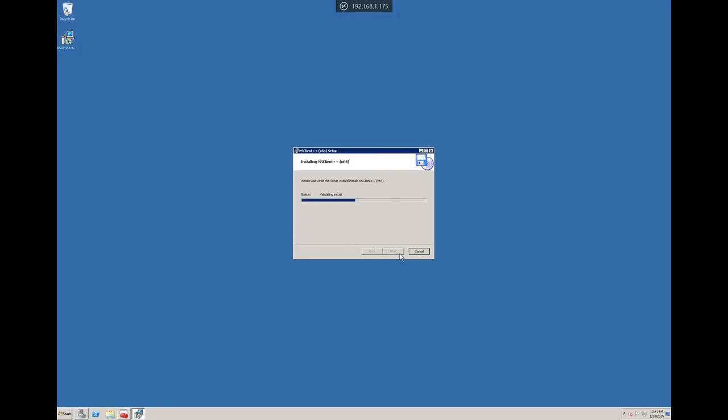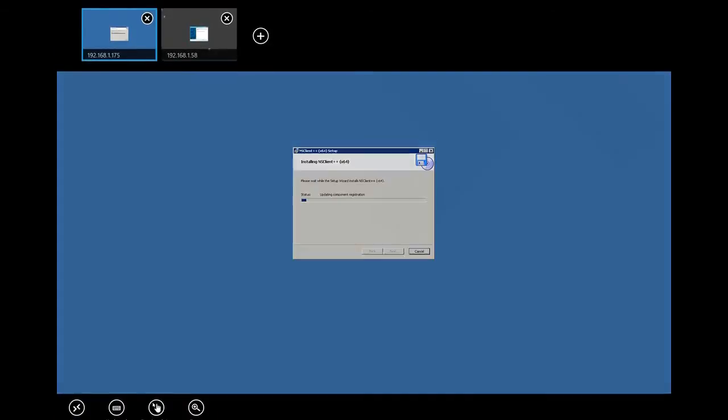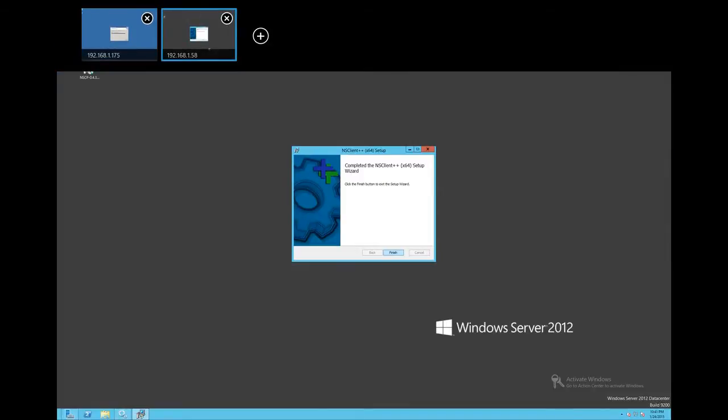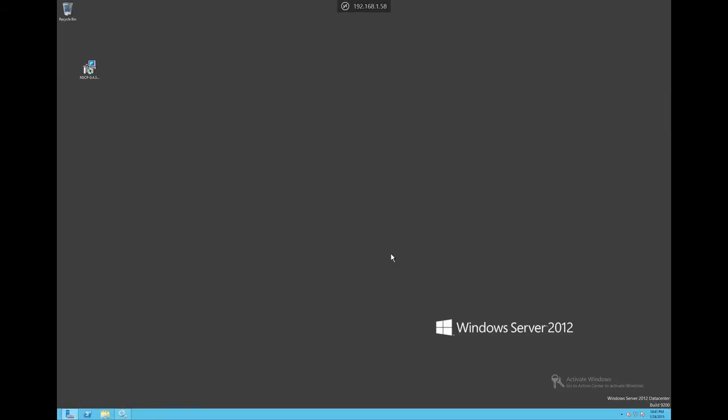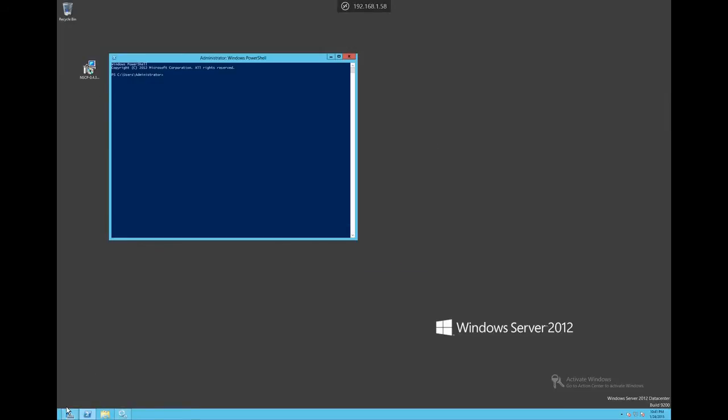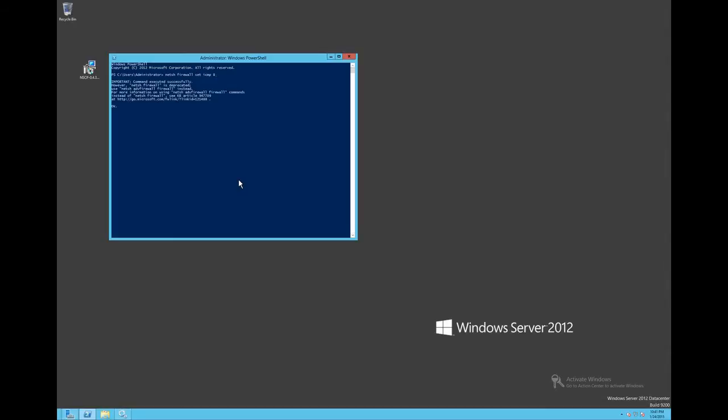And while we're waiting for that installation to complete, we will hop back over to our 2012 server. One of the things we need to take care of is that Nagios checks ICMP ping to determine if a host is up or not, and 2008R2 and later do not by default respond to ICMP. So let's go ahead and type in netsh firewall set ICMP 8.